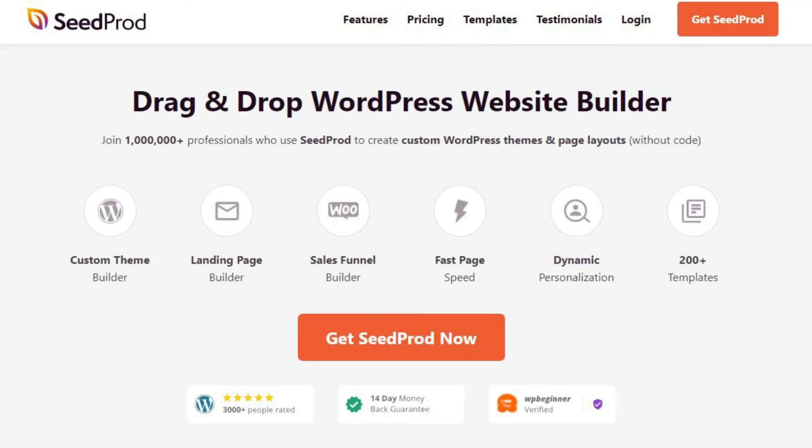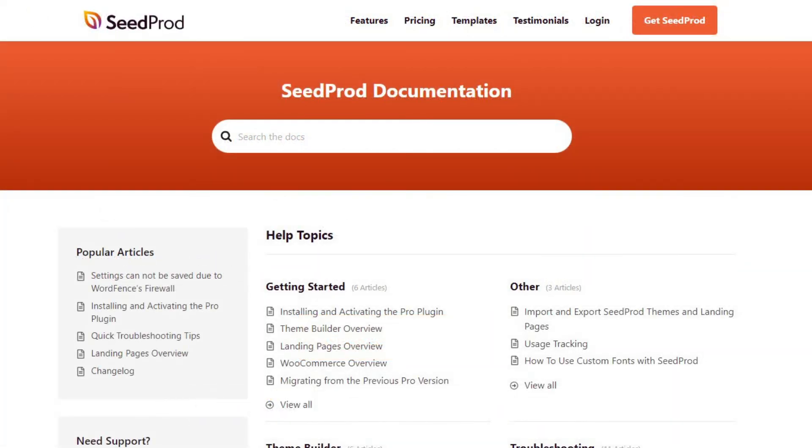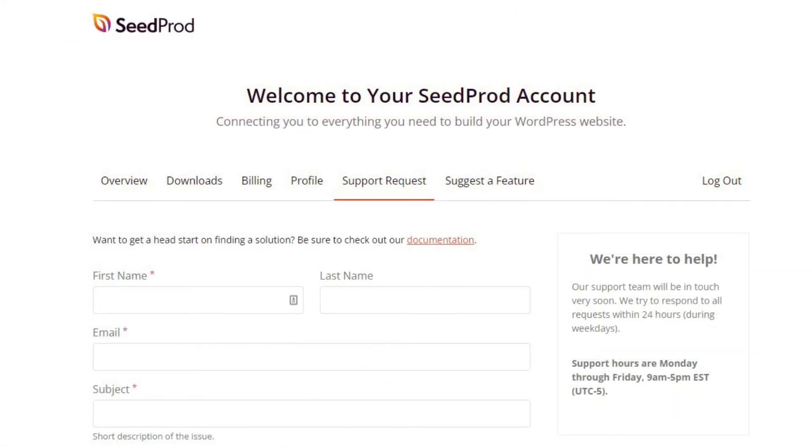If you have any questions or concerns, please visit seedprod.com and check out our documentation page. If you require extra technical help, please feel free to contact our support team.